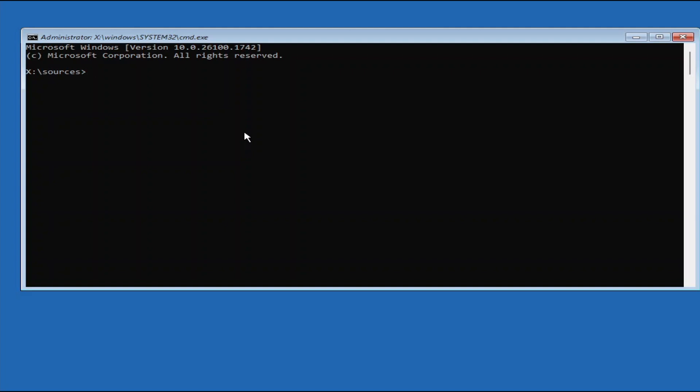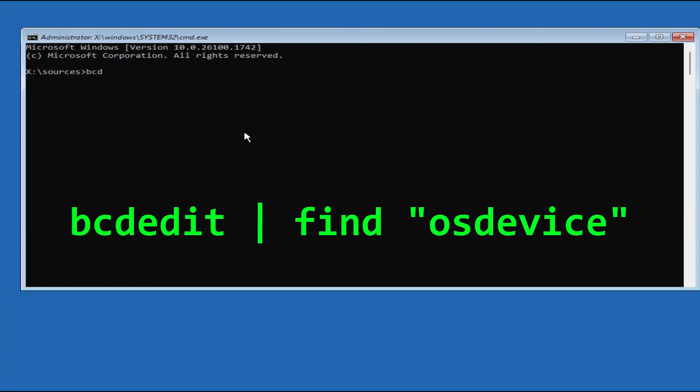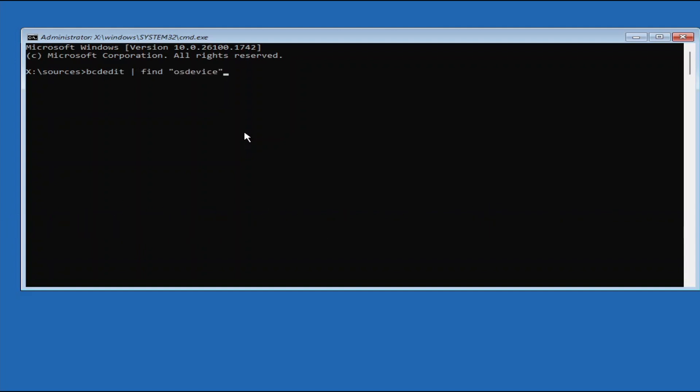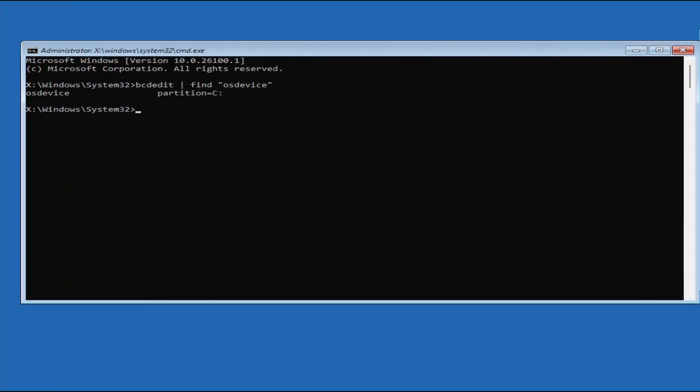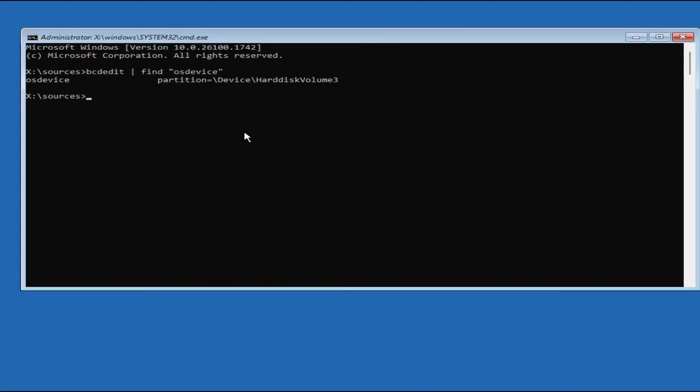Now type BCDEdit, followed by a vertical bar, then find OS device, and then press Enter to find out the Windows driver volume, which is usually the C drive. If the command returns OS device partition is equal to C drive, then you're good to go. But if the command returns nothing or something like what I get here, then we will need to use the Diskpart utility to find out the Windows volume, and probably also to assign a temporary drive letter to it first.